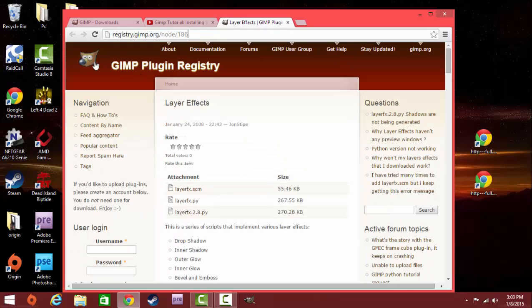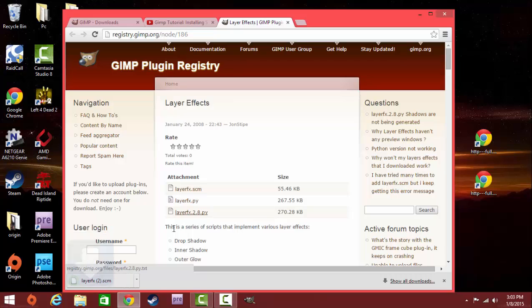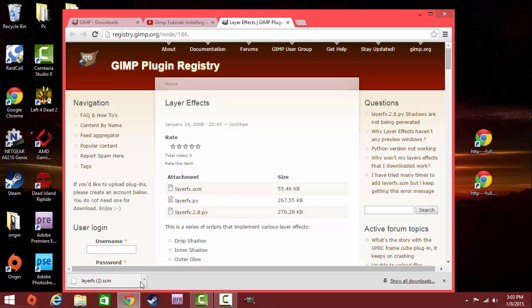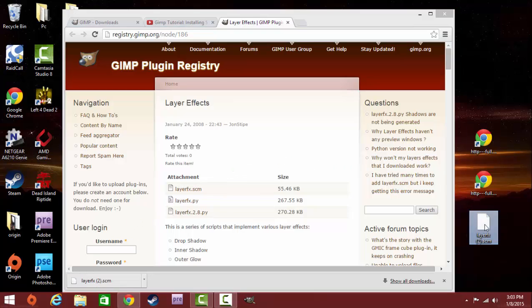Here's once again the exact download, so if you guys want to download through just typing in the web address, there it is. Once you go to the GIMP Plugin Registry, you're going to go to LayerFX.SCM and click on the attachment link. It's going to start installing it.